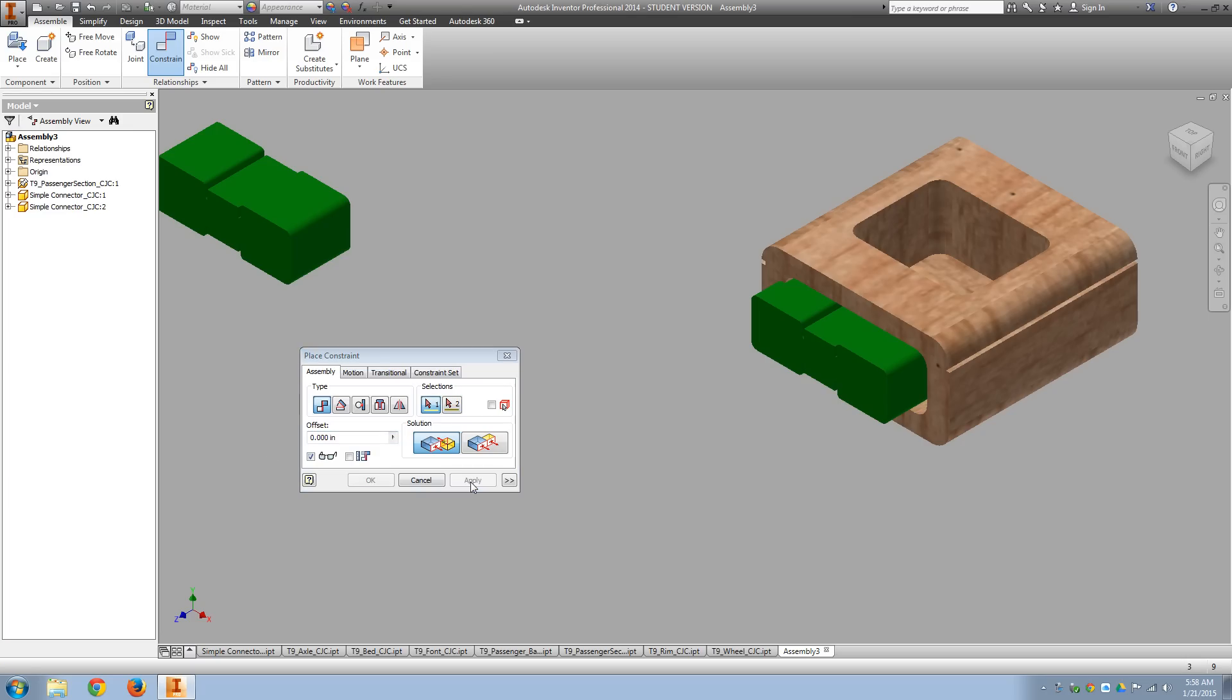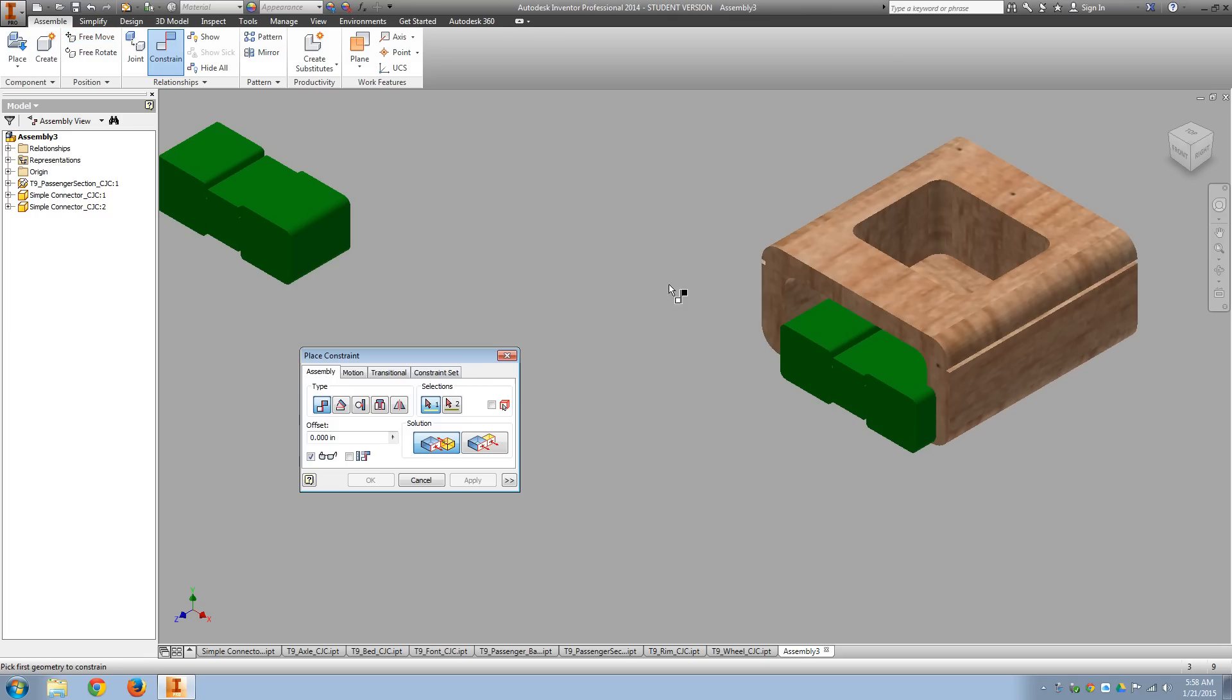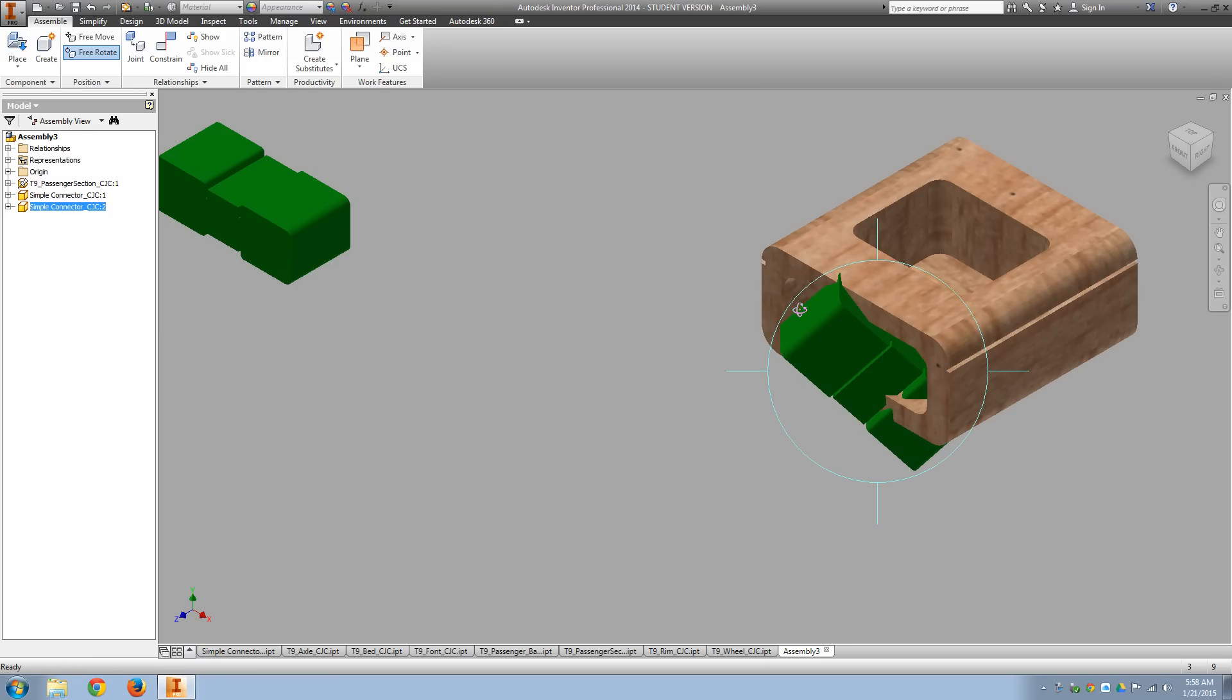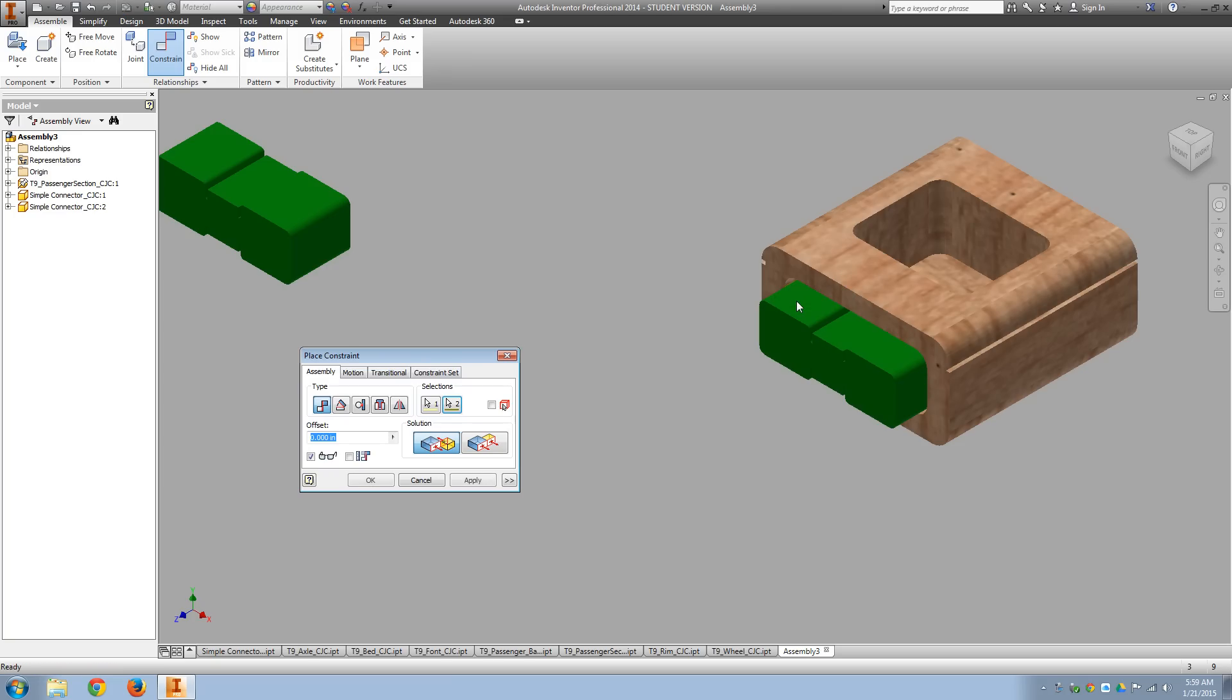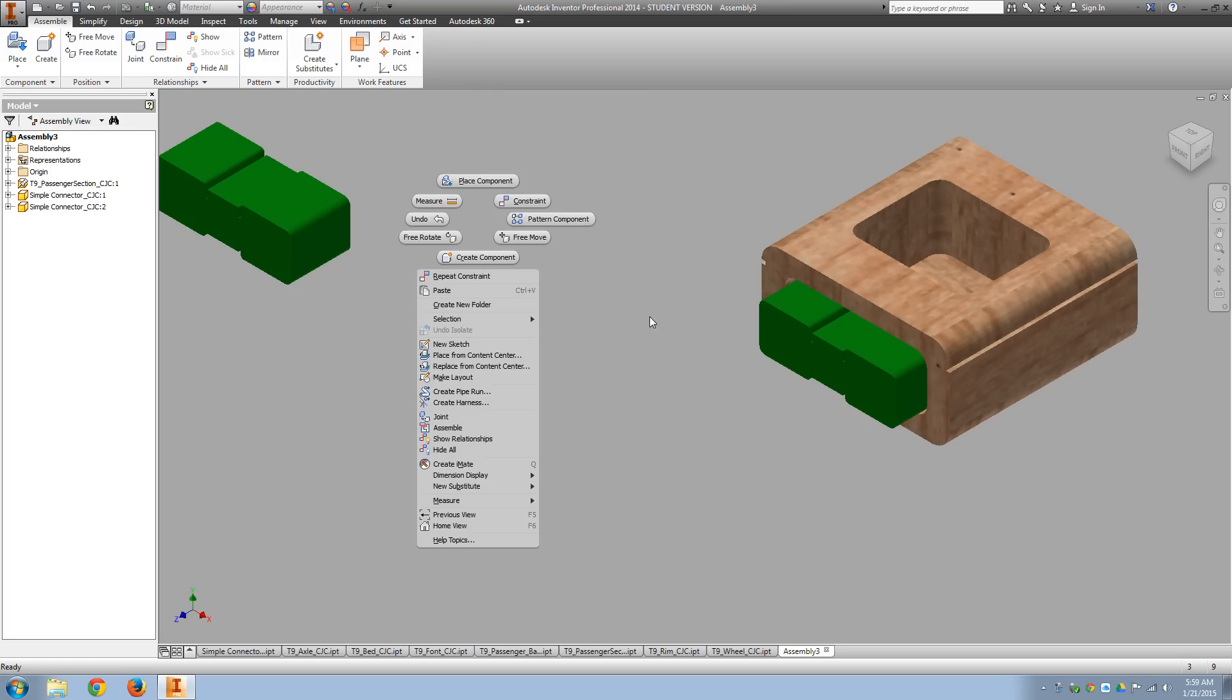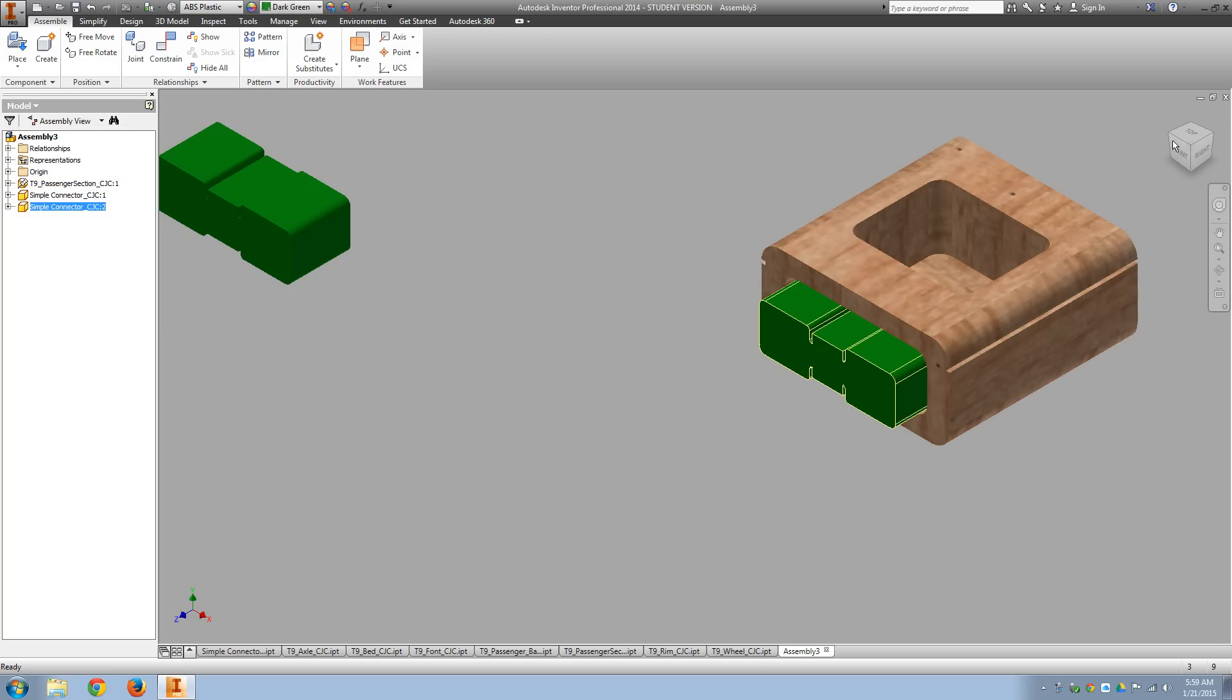And then if I do move, constrain, and then free rotate, I'm just using that so I can pick enough of the pieces to pick the surfaces that I want to mate. I'll mate that side and that side. So once it's fully constrained, you should be able to grab it and we get the no-go ghostbusters sign there. That means we can't move it.